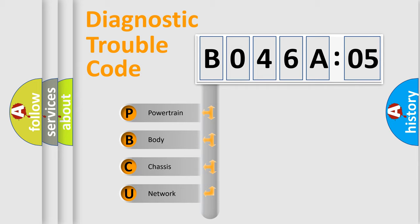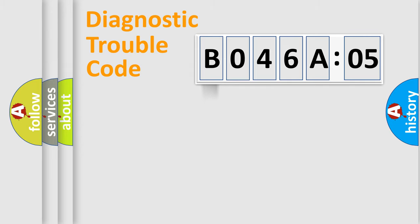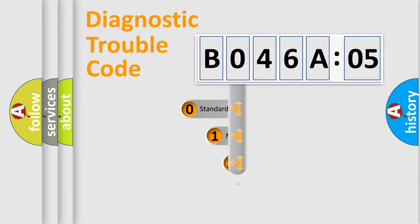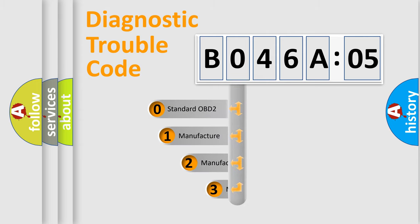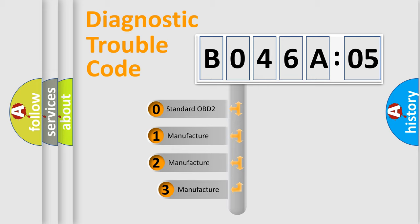We divide the electric system of automobile into four basic units: Powertrain, Body, Chassis, and Network. This distribution is defined in the first character code.